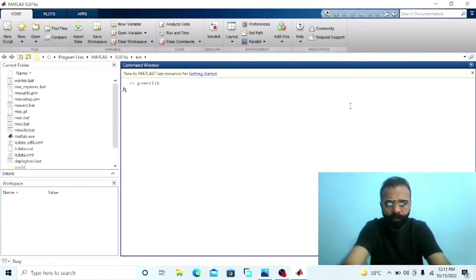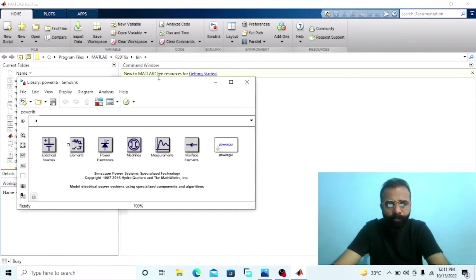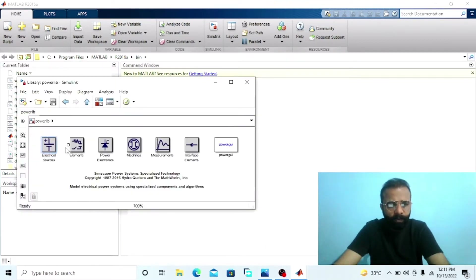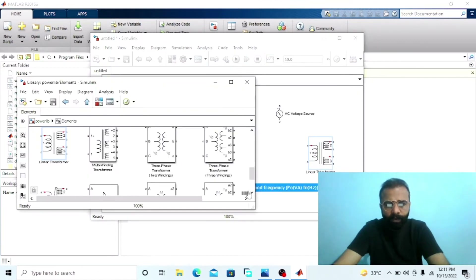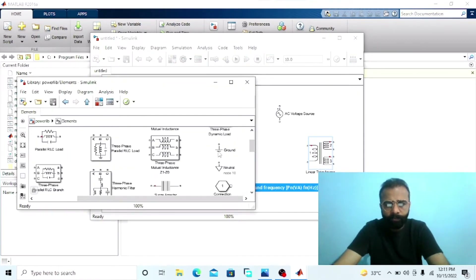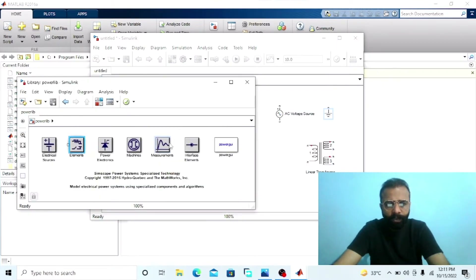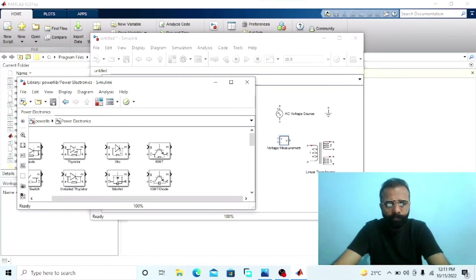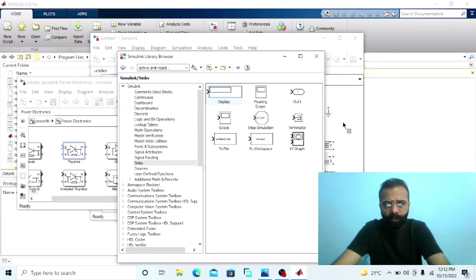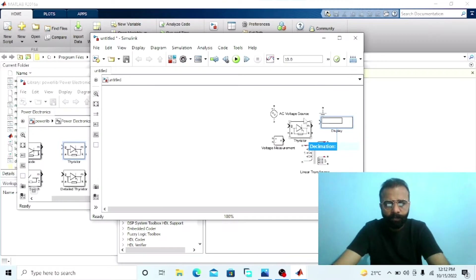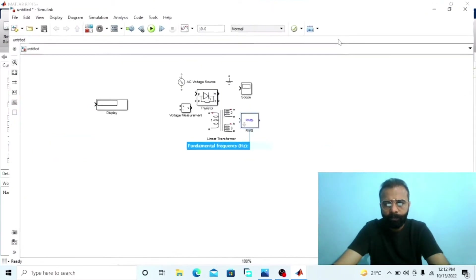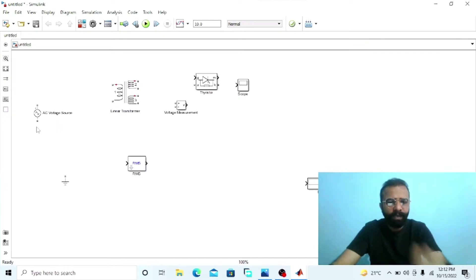Go to the power library. We need the AC voltage source, the transformer, also we need the ground, and also we need the voltage measurement. We also need the RMS curve, the display box, and the root mean square value block. Now assemble the circuit as per the circuit diagram.